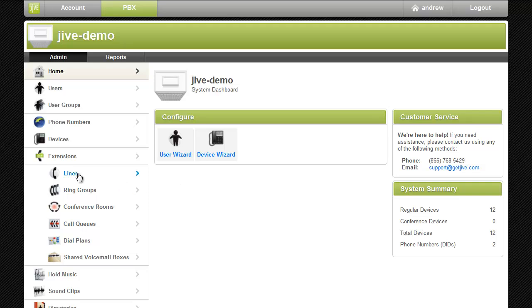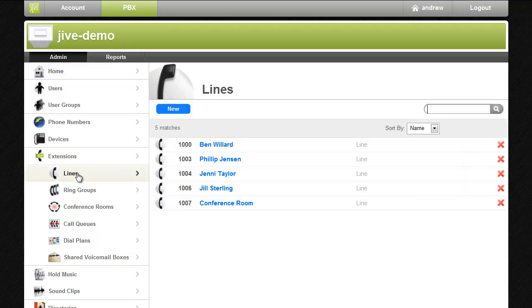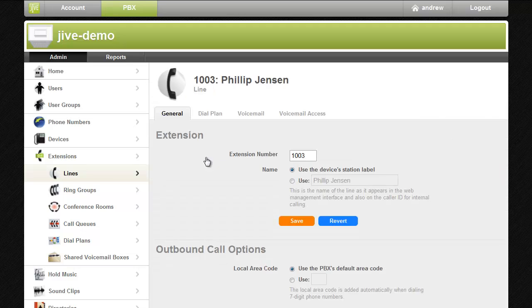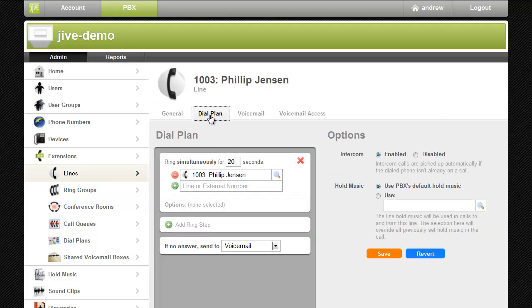To get started enter Phil's line. Once in his line configuration I'll navigate to the dial plan tab. By default Phil's line is configured to ring his desk phone for 20 seconds. I'll reduce the ring time for his desk phone to 10 seconds, then create a second step to roll over to his cell phone.